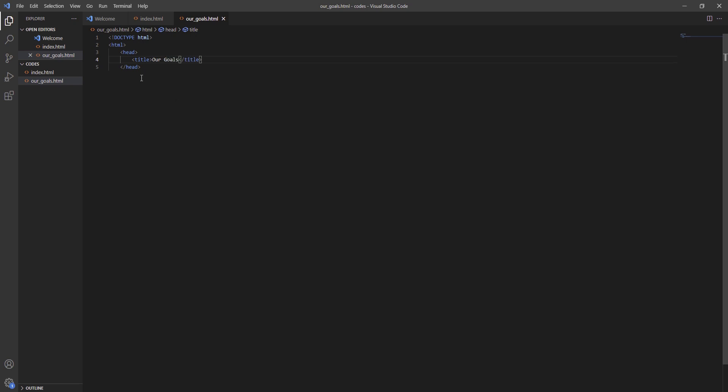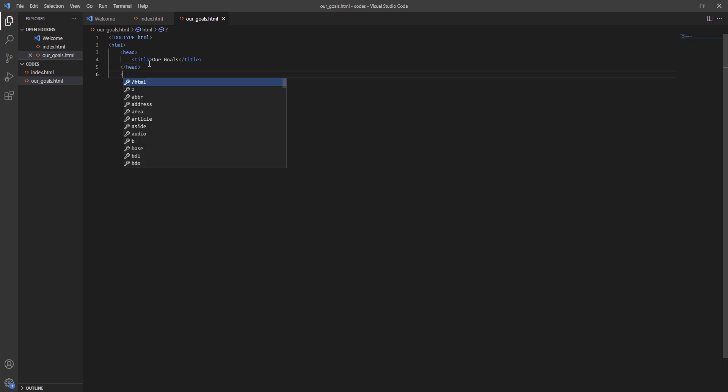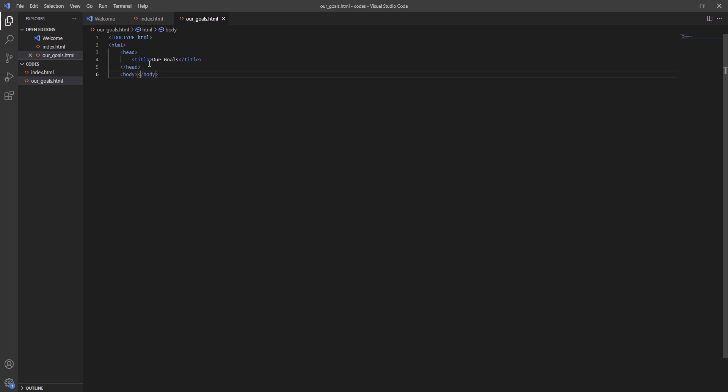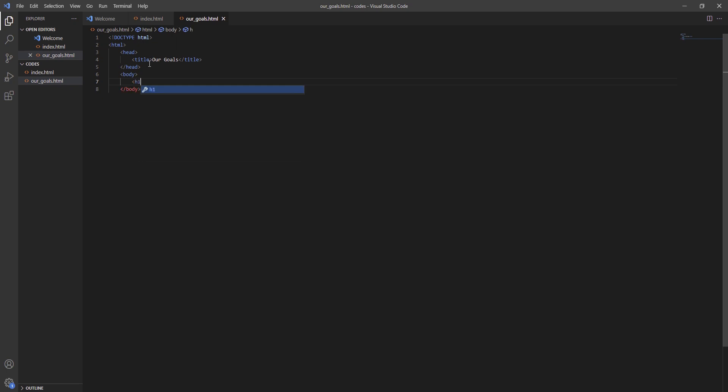Then we go all the way ahead and press enter tag body. Enter, then here tag h1, close. And between these h1s we are going to write Our Goals.